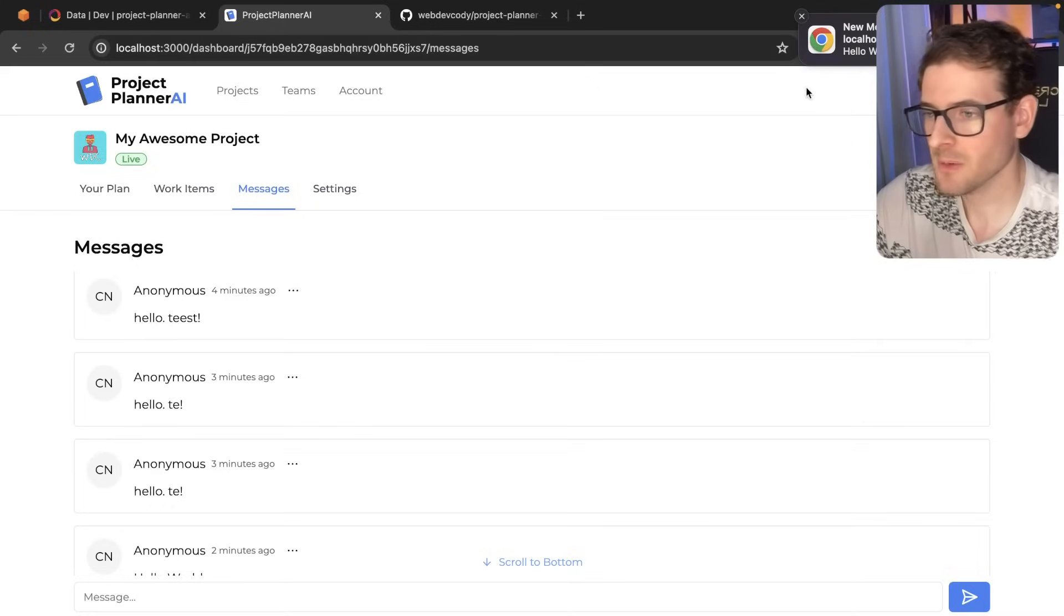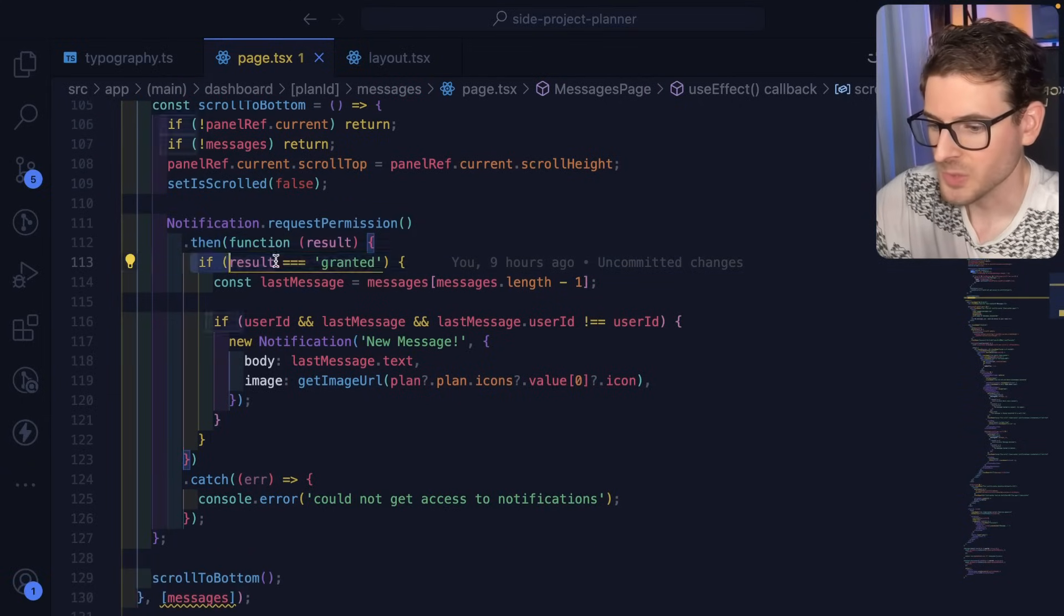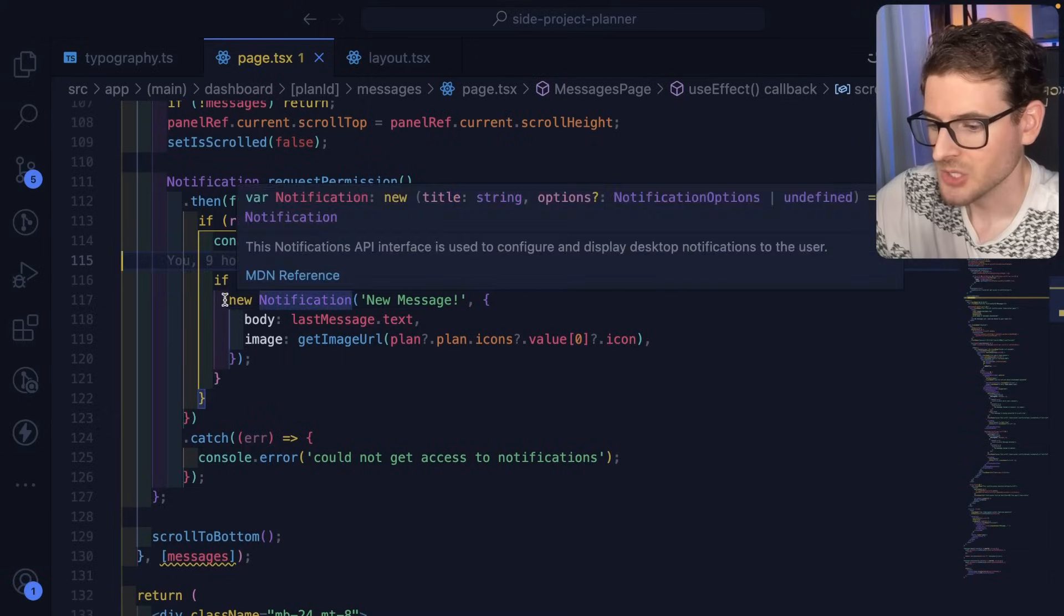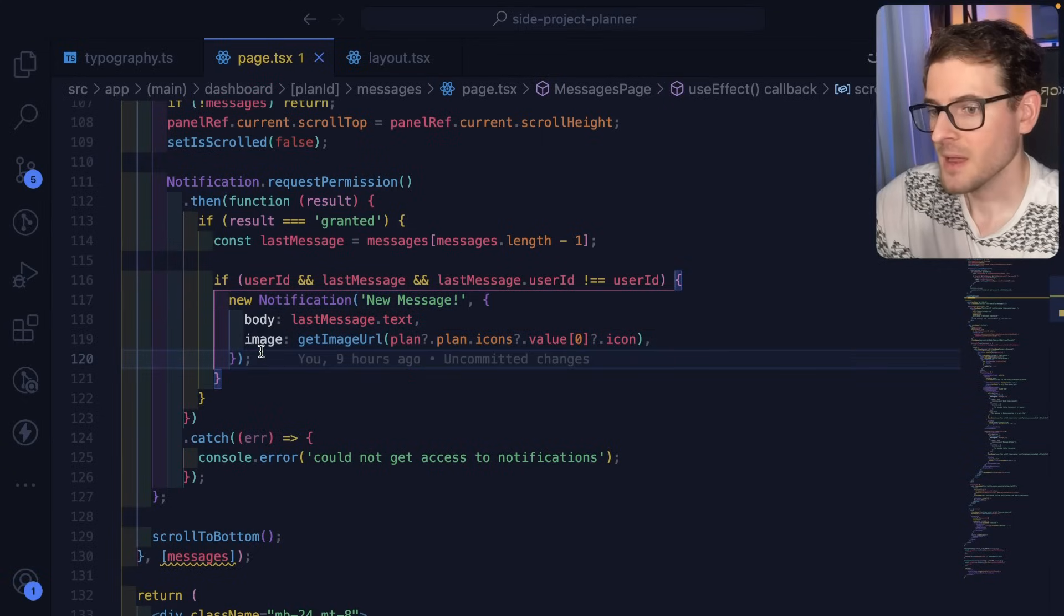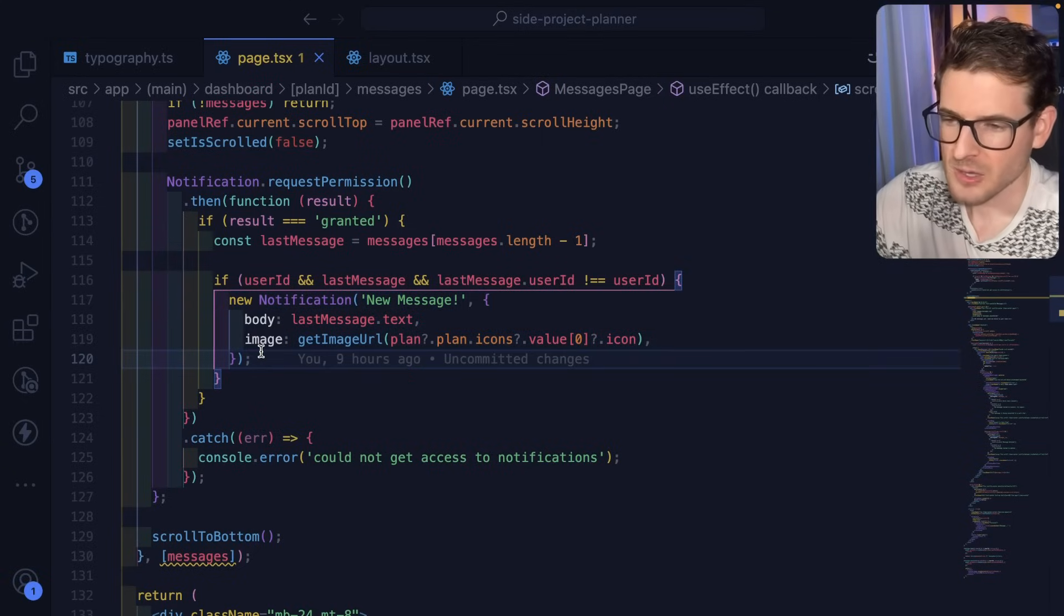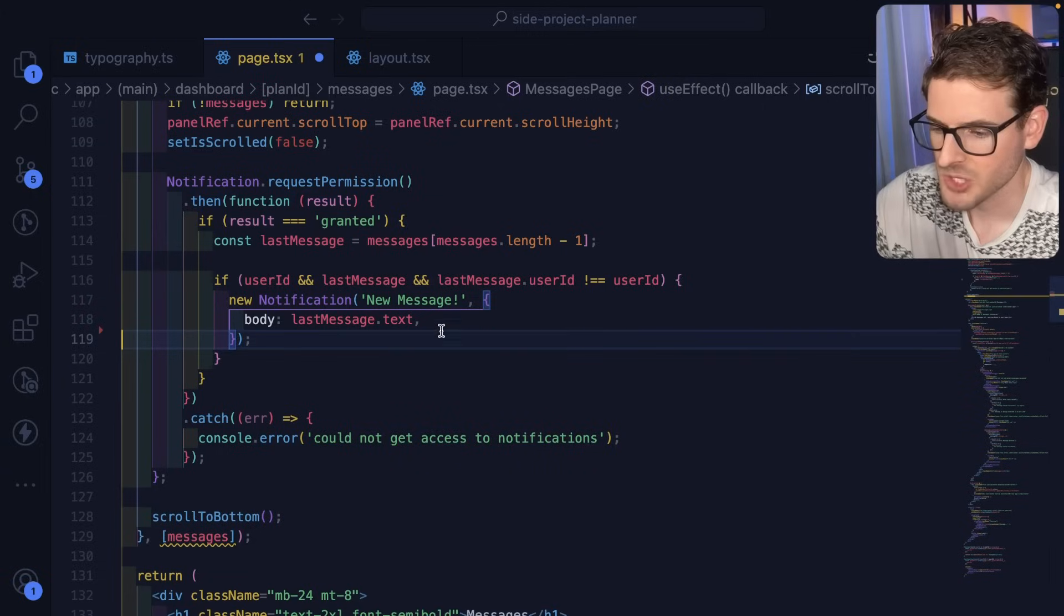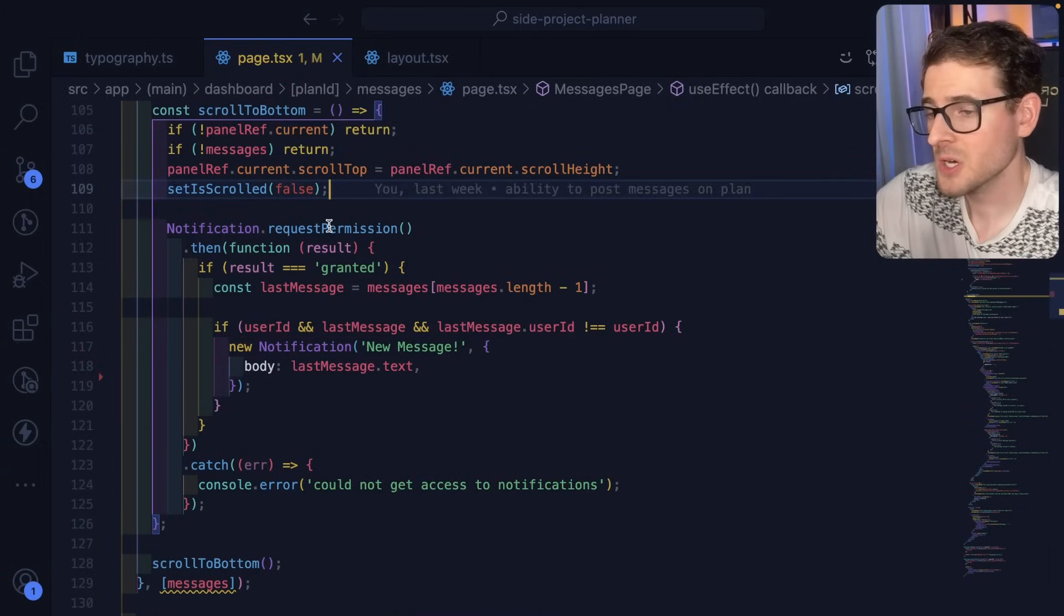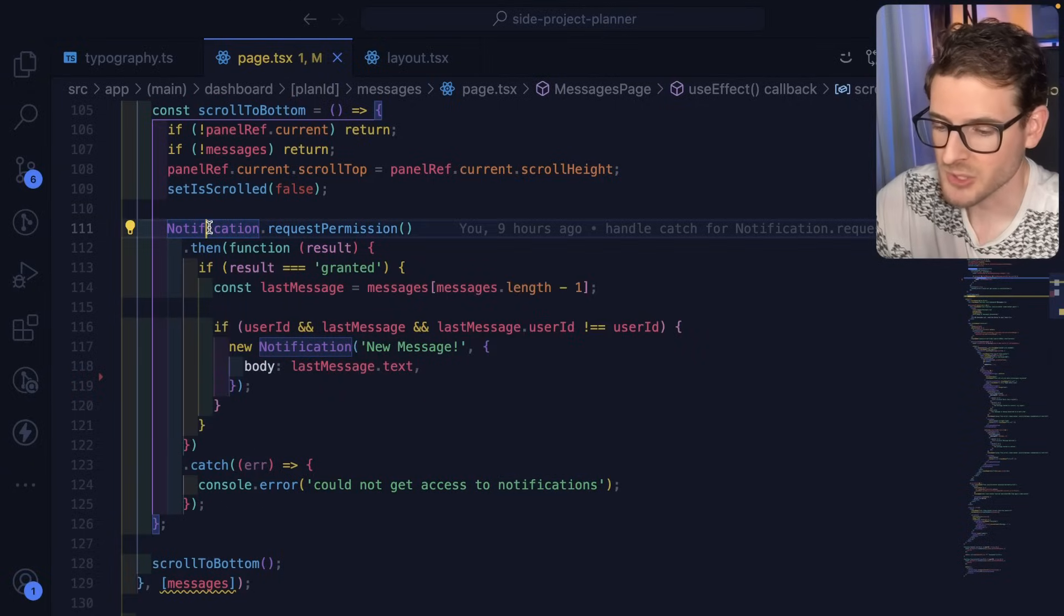So if the user does request permission, then we check if the result was granted. What we're going to do is we basically just create a new notification object. And this is what causes my operating system to basically show that alert. Now, I do think some browsers might not support this fully. And also, I don't know why the image is not showing up. I thought you could customize it to have an image. But for some reason, that's not working. I'm going to go ahead and delete that.